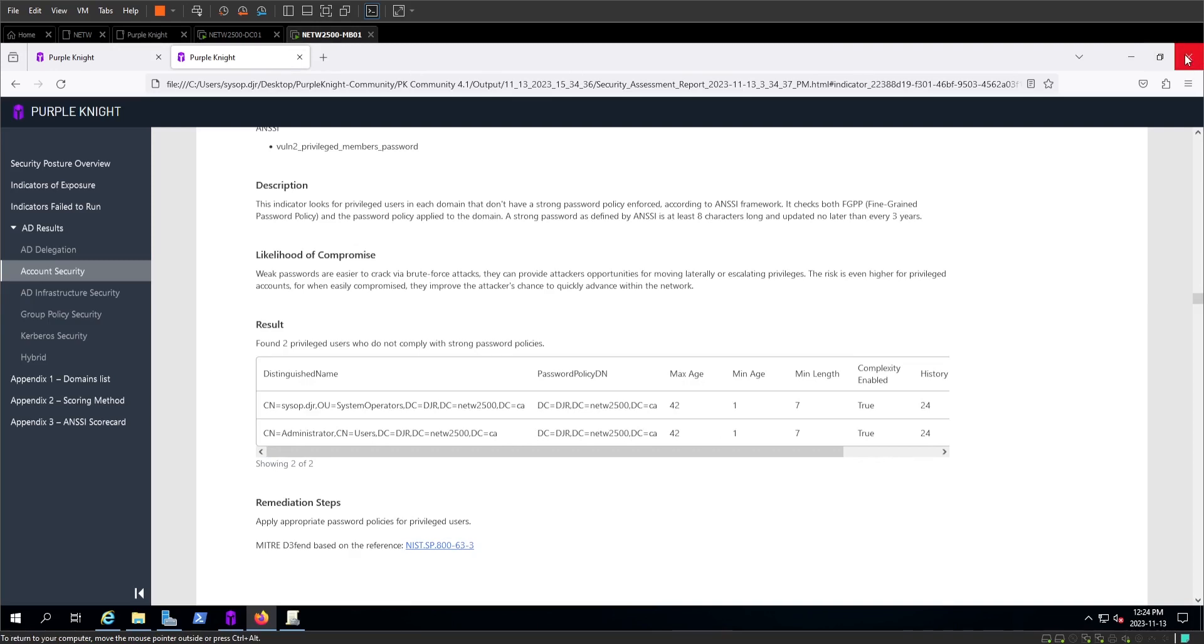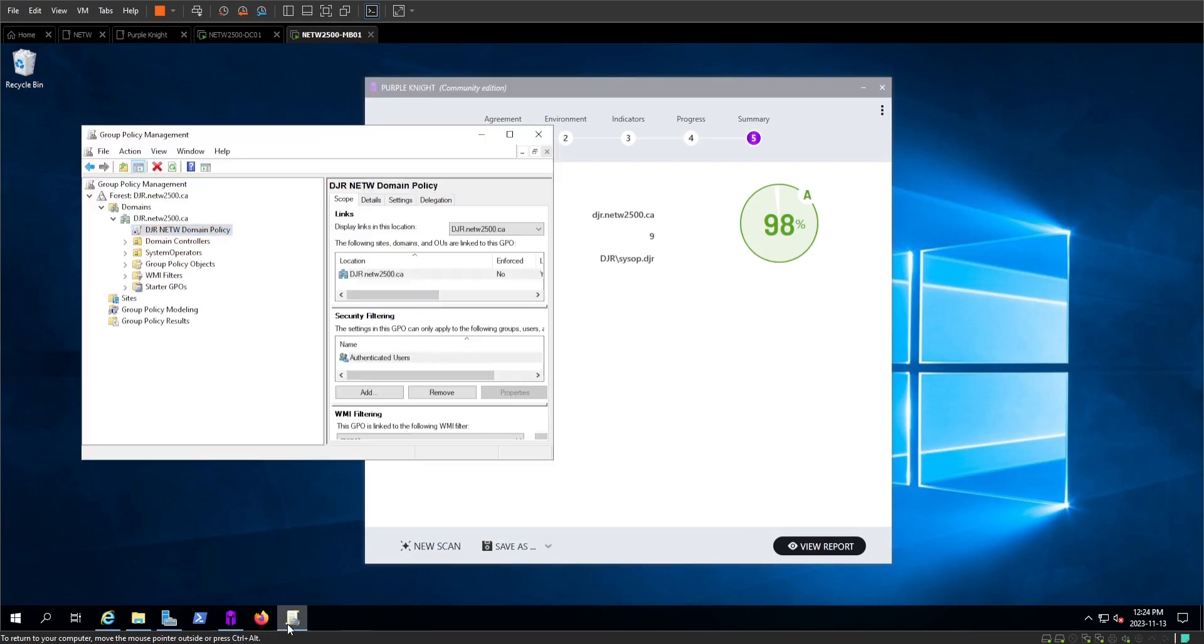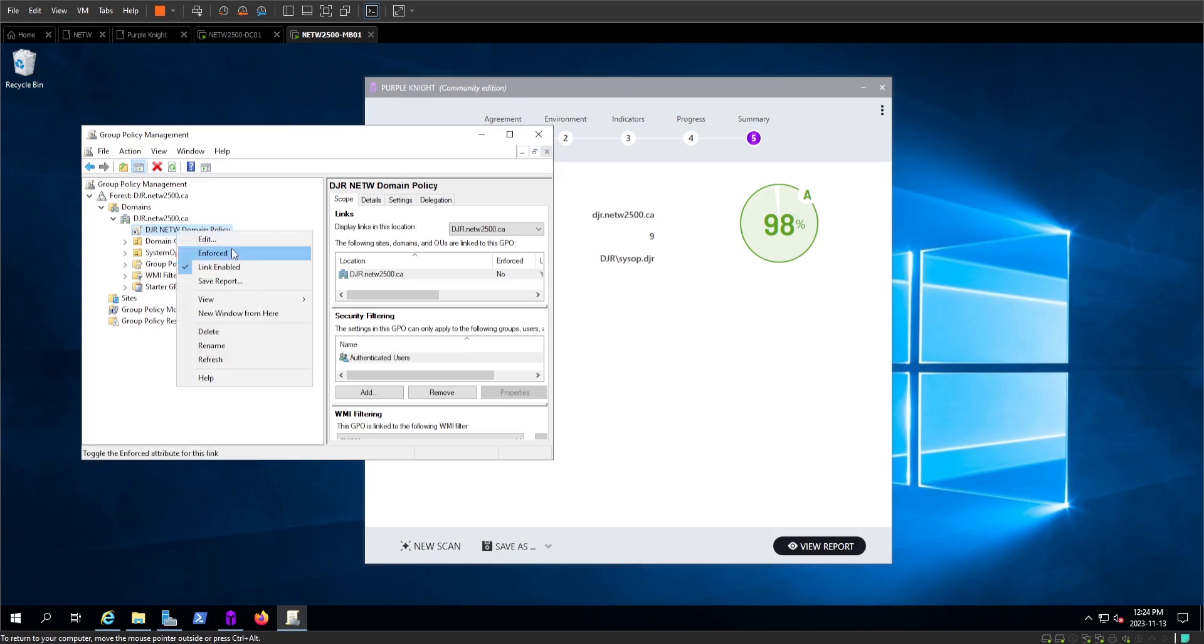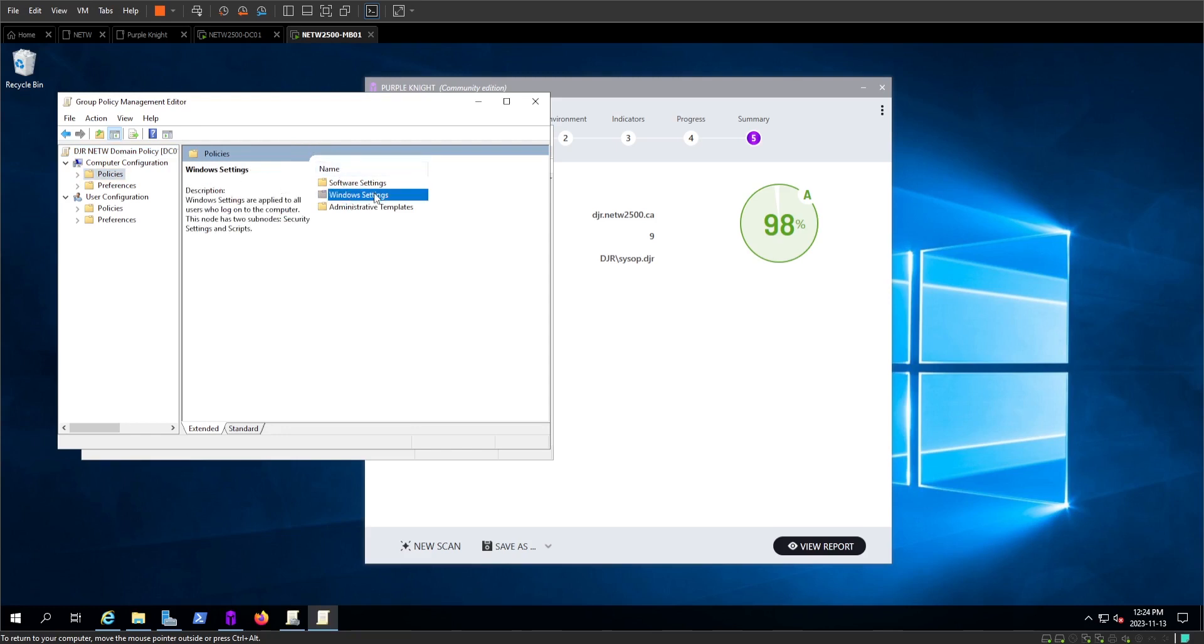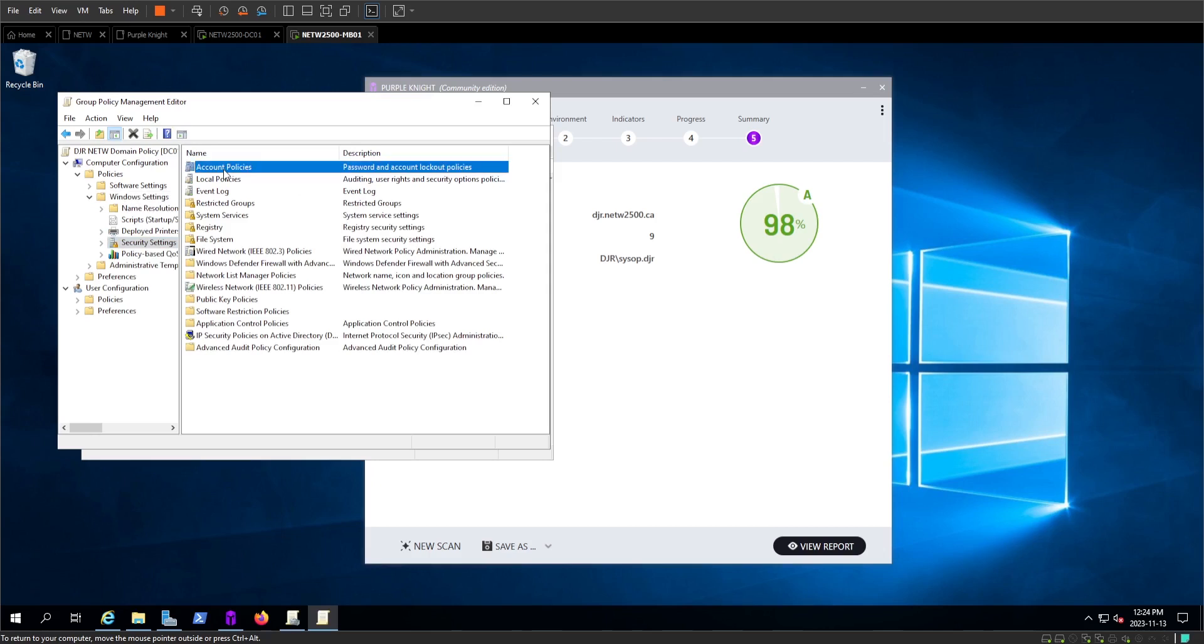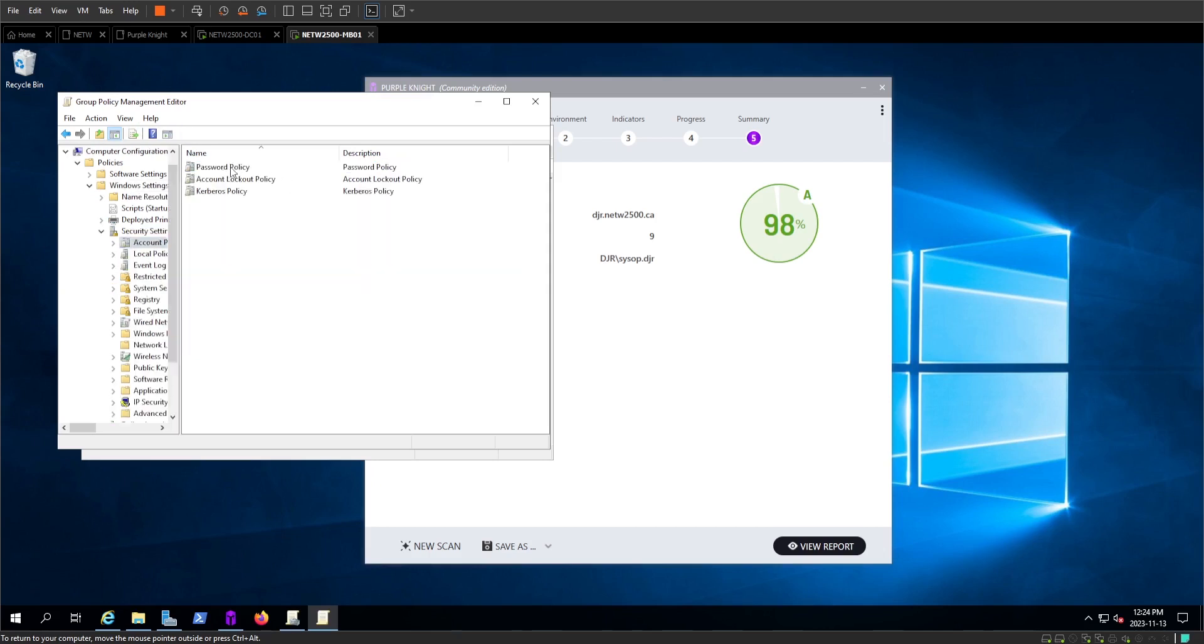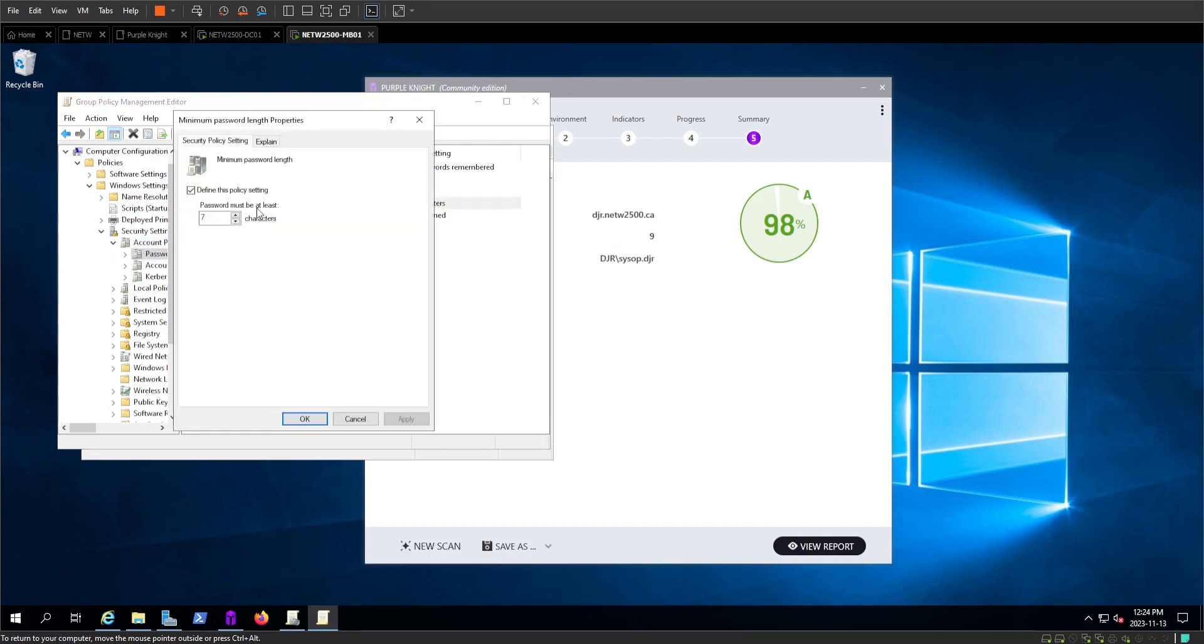We're going to boot up our group policy manager and take a look at that good old MyInitialsNetW domain policy. In here, we'll be able to navigate to our password policy. We know that it doesn't have the right length requirement and it doesn't do enough auditing. So we'll go right down, drill right until we get to that password length, knock it up to a nice solid 12.